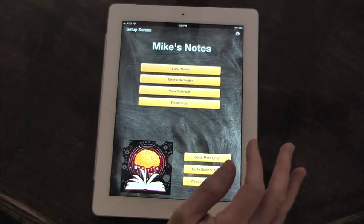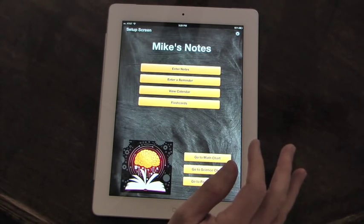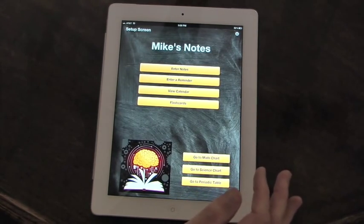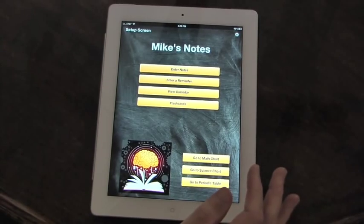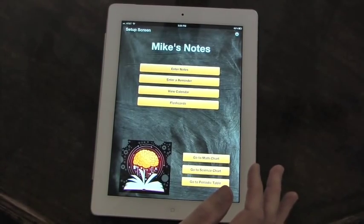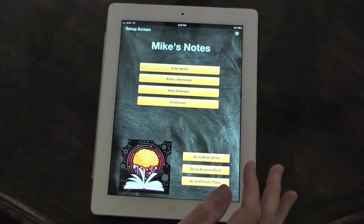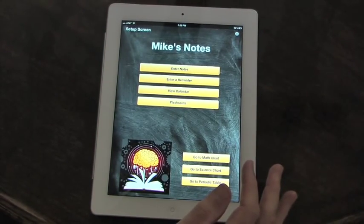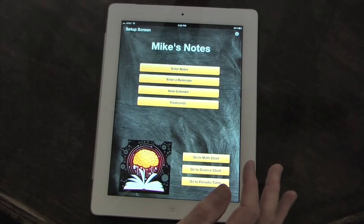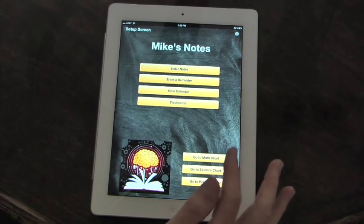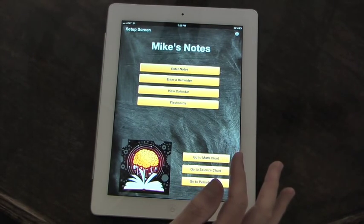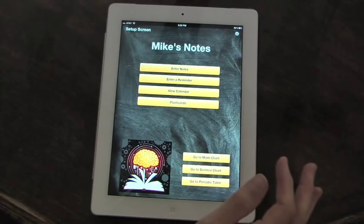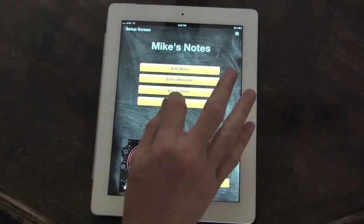And the final function I want to take you through is flashcards. This is put in here for studying purposes. Flashcards are very effective for memorizing what you have learned.